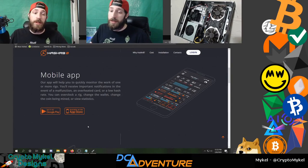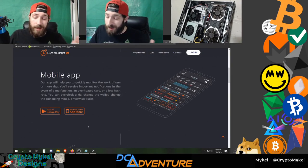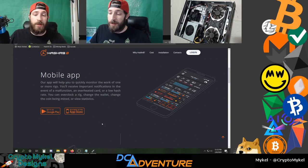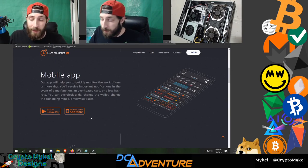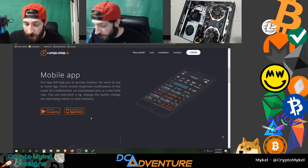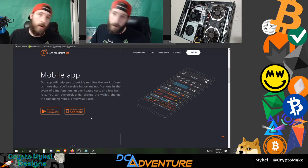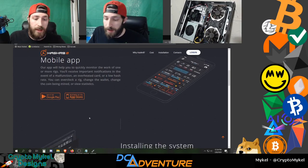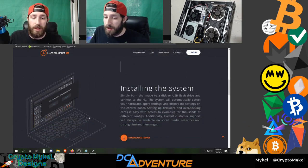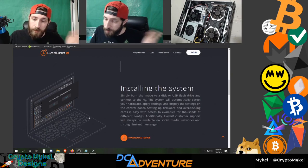The mobile app lets you monitor your rigs on the go. When you're away from where your rigs are, you can see them, reboot them, overclock them, and do everything you need remotely. The only thing you can't do from mobile is view the console.